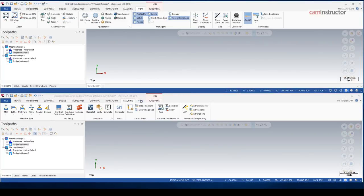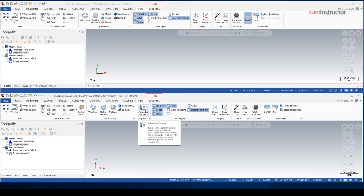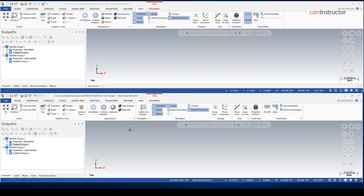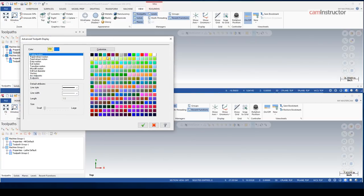On the view tab, we do have a new button. And we have what's called advanced display. We do have options down underneath of it as well to turn on what we want to be able to include in our advanced display. As well as a menu that comes up that allows us to set colors.